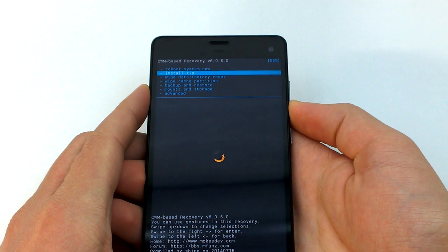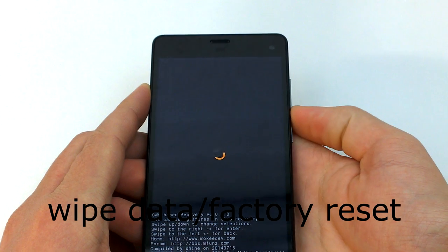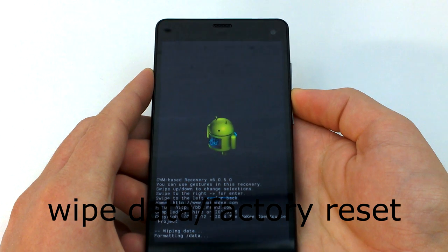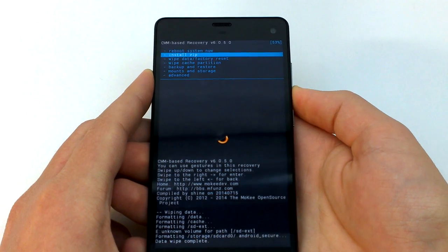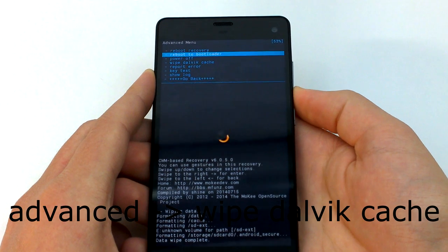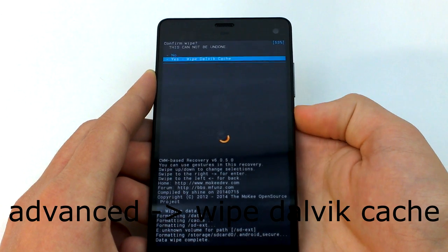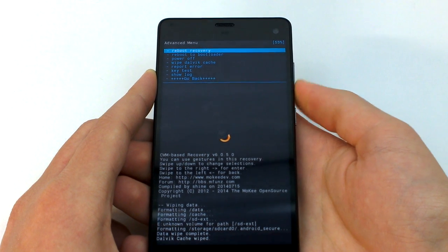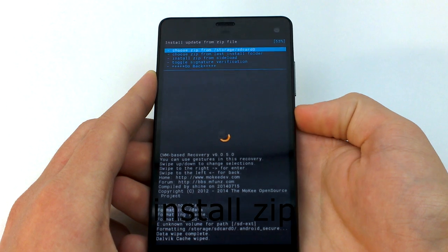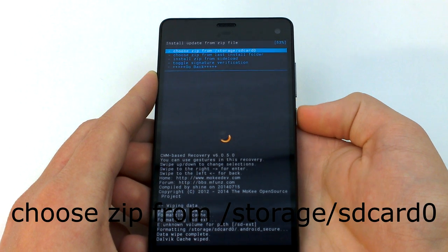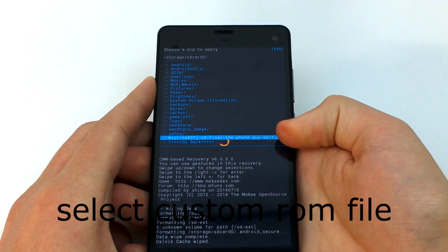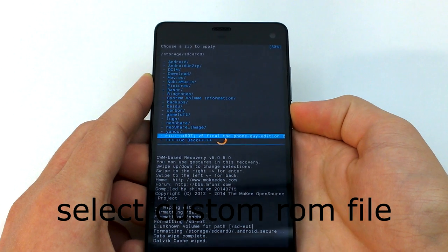We're almost there. Use the volume up and down keys to navigate through the menus. First, highlight Wipe Data / Factory Reset and press the Power button to select it. Once the data has been wiped, go to Advanced, then Wipe Dalvik Cache. When you have completed those steps, select Install Zip from SD. Select SD Card 0 to choose the ROM that is on the internal SD card. You'll now want to select the custom ROM that you downloaded and flash it.